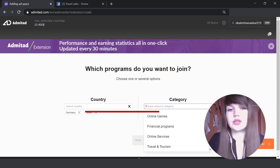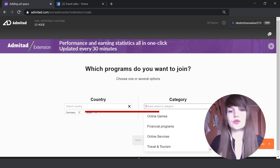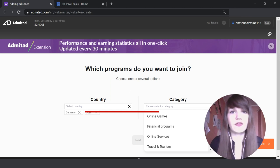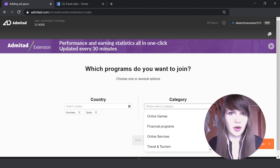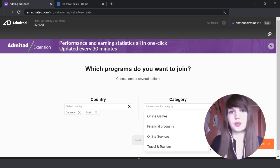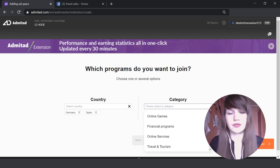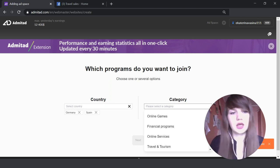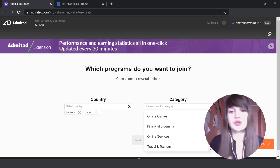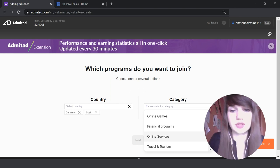Then you need to choose the category of the affiliate programs with which you are planning to work. For example, if you have a YouTube channel about books, you should choose here online shops.